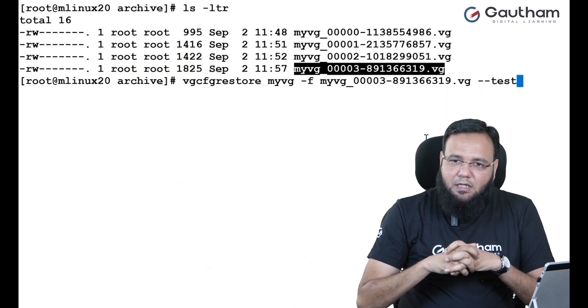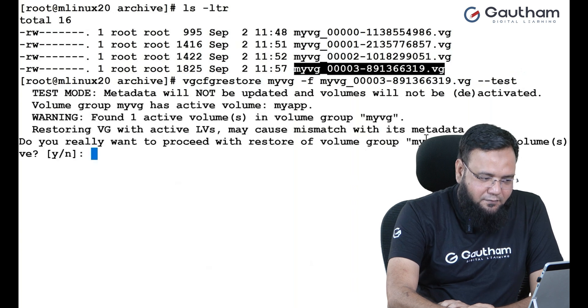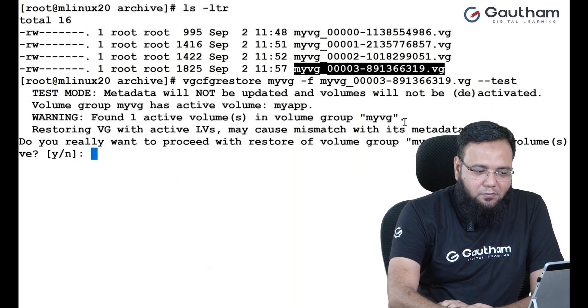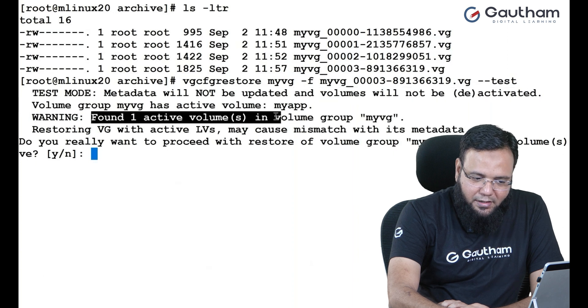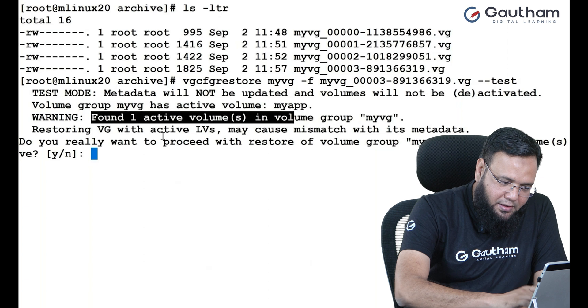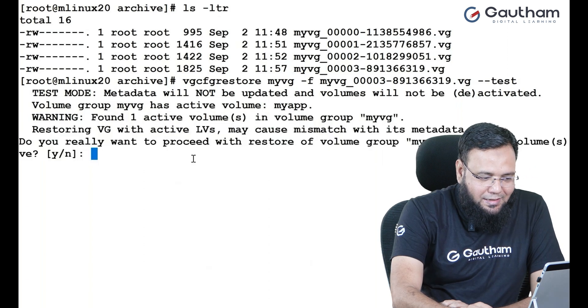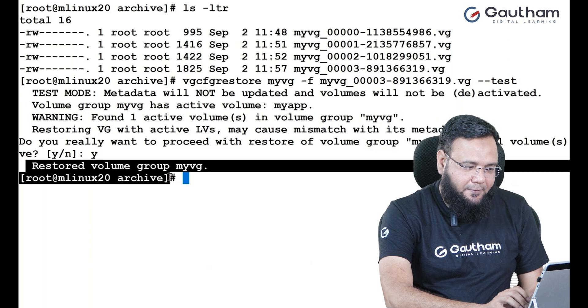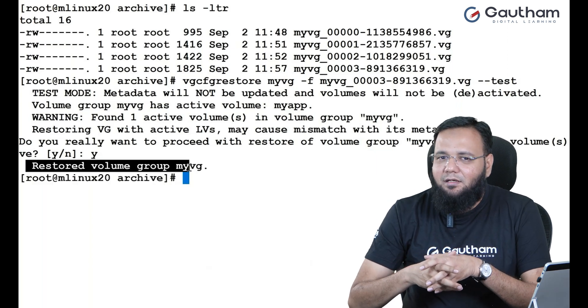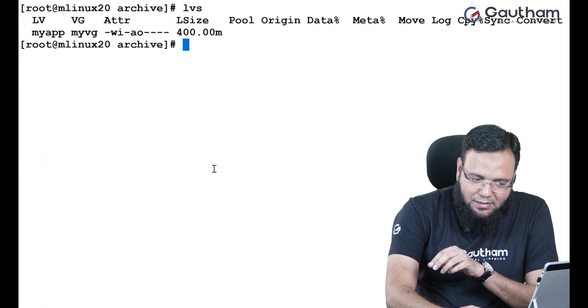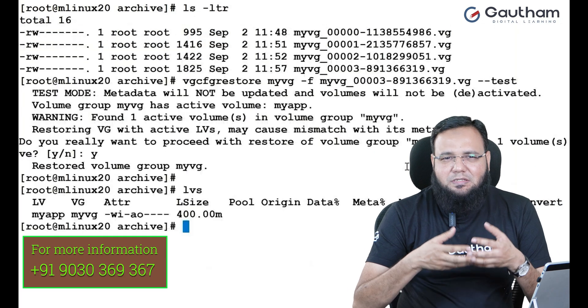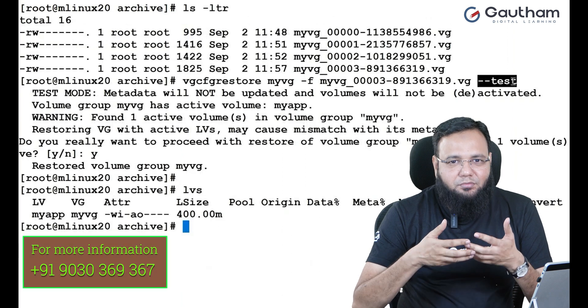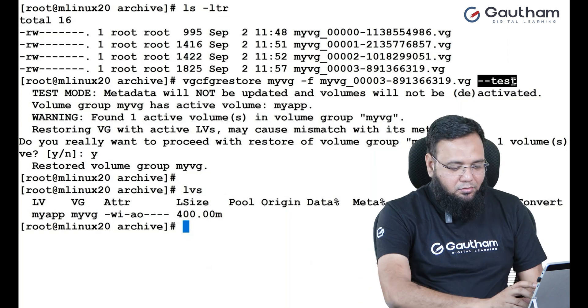Here you see, it is telling us that the volume group is active. It has found one volume inside it. Now, do you really want it to go ahead and restore it? It says yes. The moment I say yes, this is going to tell you that the volume group has restored something. Now, if you check out, there is nothing being restored. Why? The reason over here is I have done a test. The moment you do test, it's just a dry run. It's just a preview. Nothing is actually going to restore back.